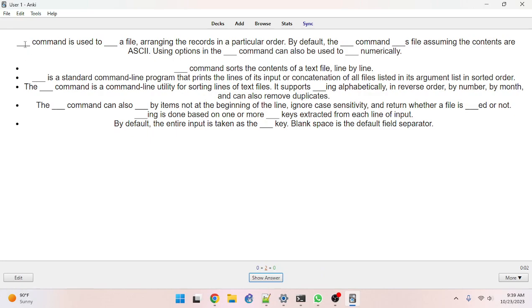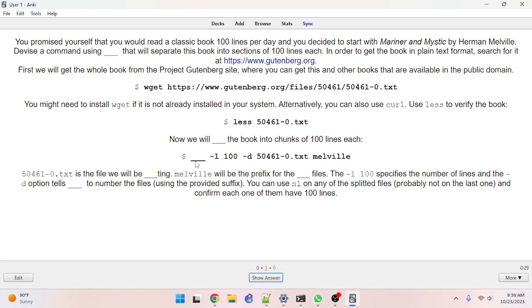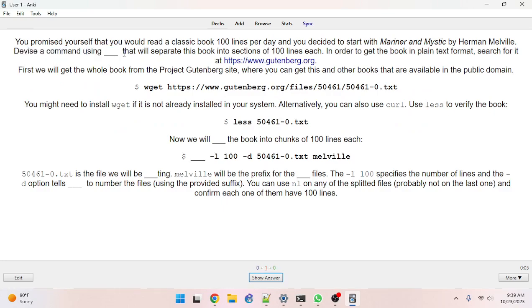The blank command is used to sort a file, arranging the records in a particular order — sort. Devise a command using split to separate the book into sections of 100 lines each. Got it.